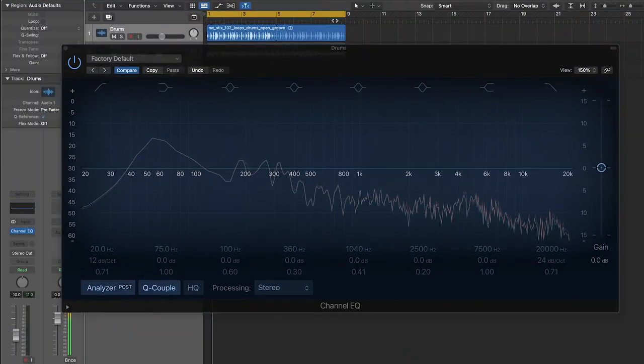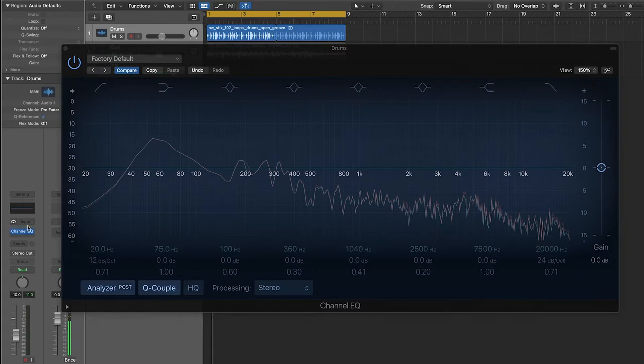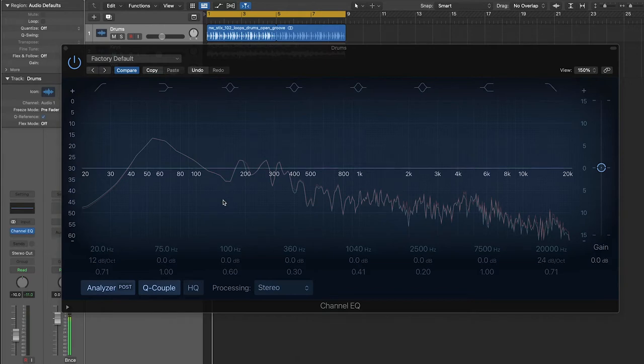All right, so what I've done is I've downloaded a drum loop off of Splice and imported it into Logic, and then I've thrown an instance of Logic's stock EQ plugin onto that channel. I'm using Logic because it's the DAW that I'm most comfortable in, but whatever DAW you're using should have some kind of EQ built in.